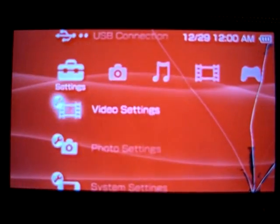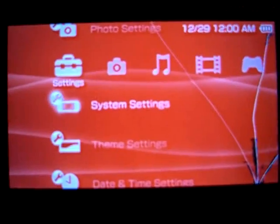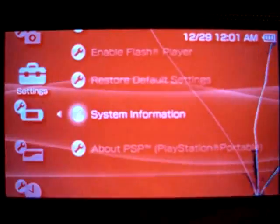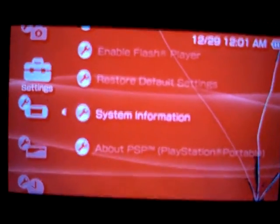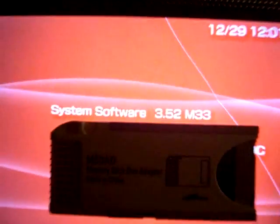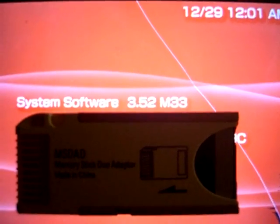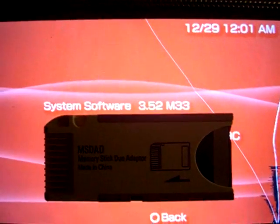Go to system settings. System information. There you go. It's at 3.52 M33. Thanks for watching.